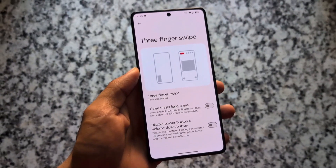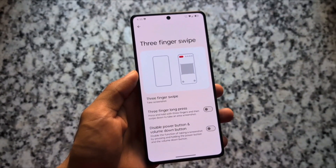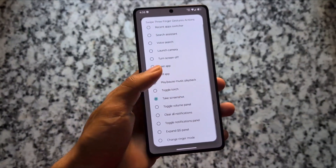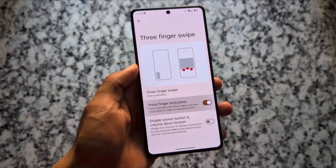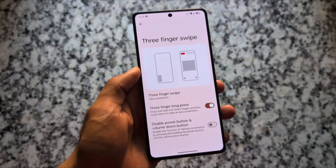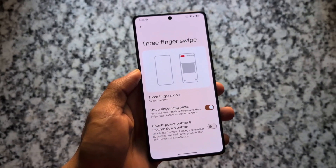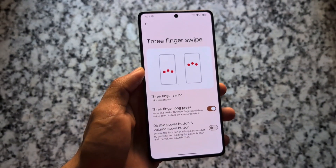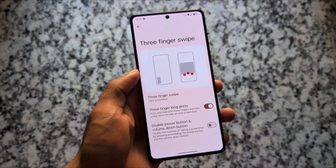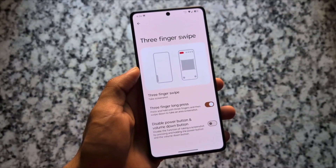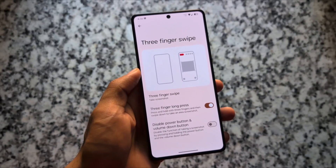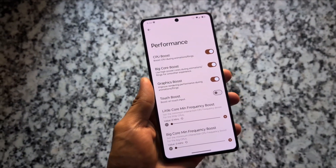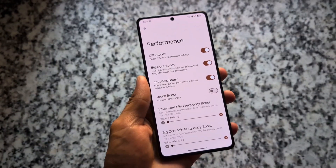If you move on to special features — the gesture section — three-finger screenshot gestures and other three-finger gestures are already available. But now we also have a three-finger long press, so you can take an area screenshot by holding three fingers. It's a very useful feature.